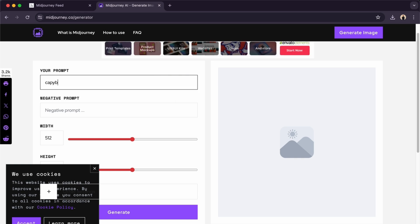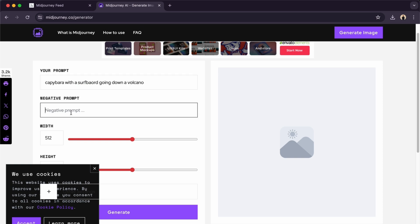I want a capybara with a surfboard going down a volcano. So there we go. Here, negative prompts are something you don't want to see, so don't add any goofy features and make it realistic.